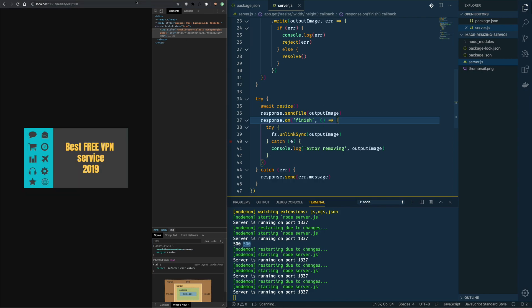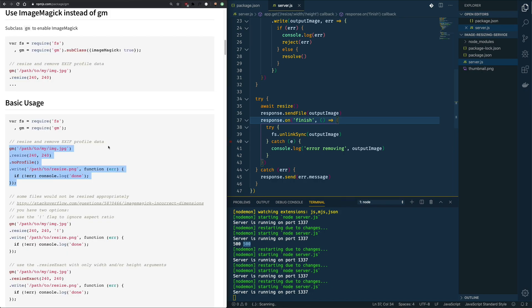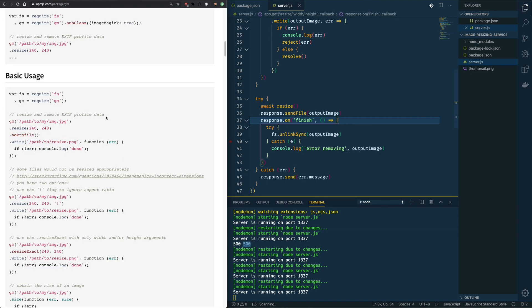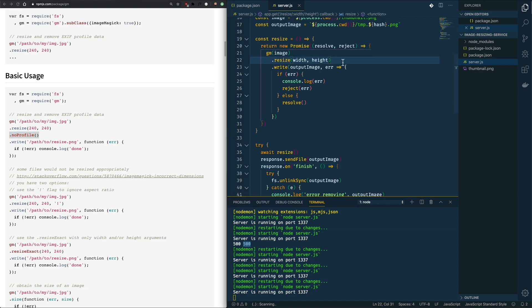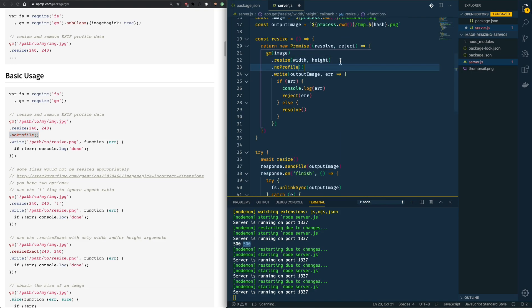There are options that we could use. For example, remove the profile, the EXIF profile. This contains details like coordinates, date, time, even a place where this was taken. And yeah, it might be good to remove this kind of information before resizing. So let's do that here. Provide the noProfile call just before writing the image.